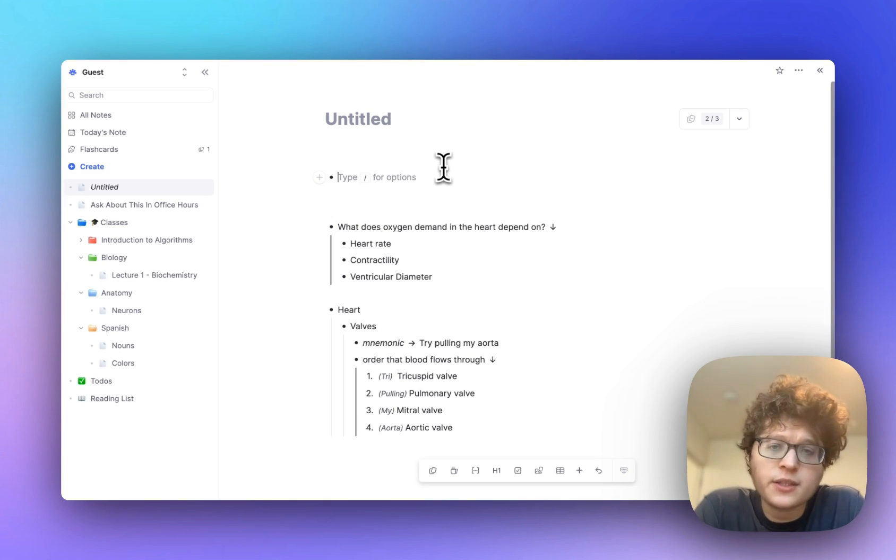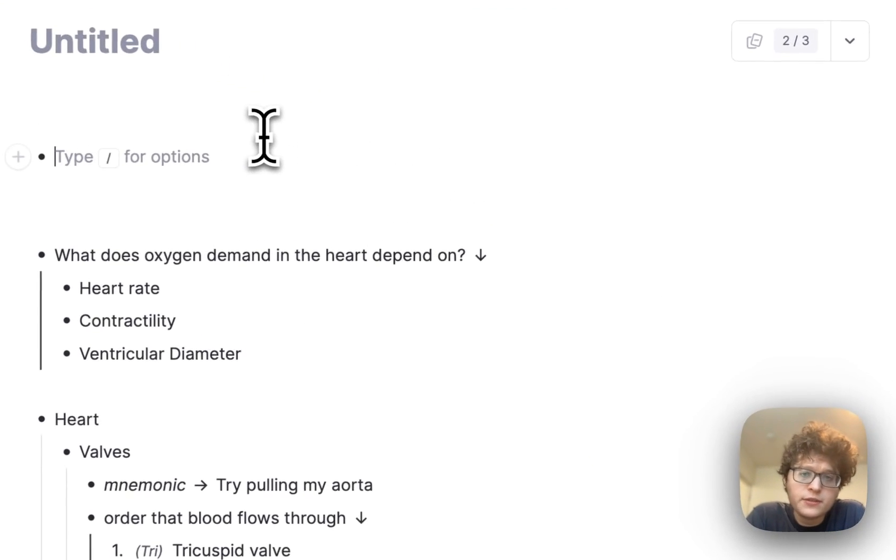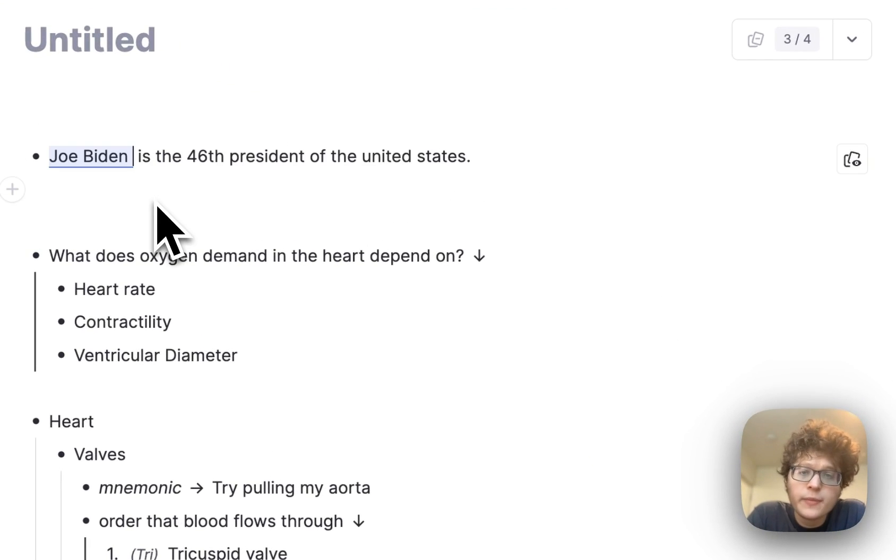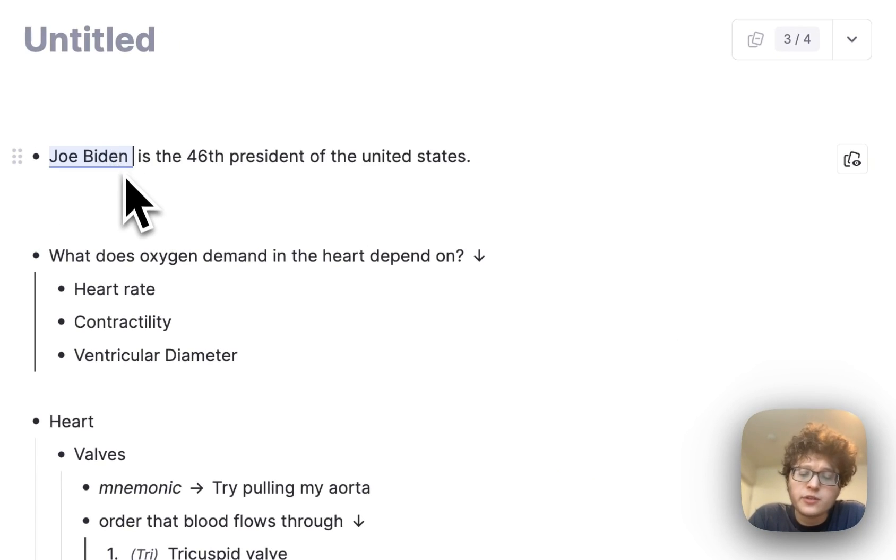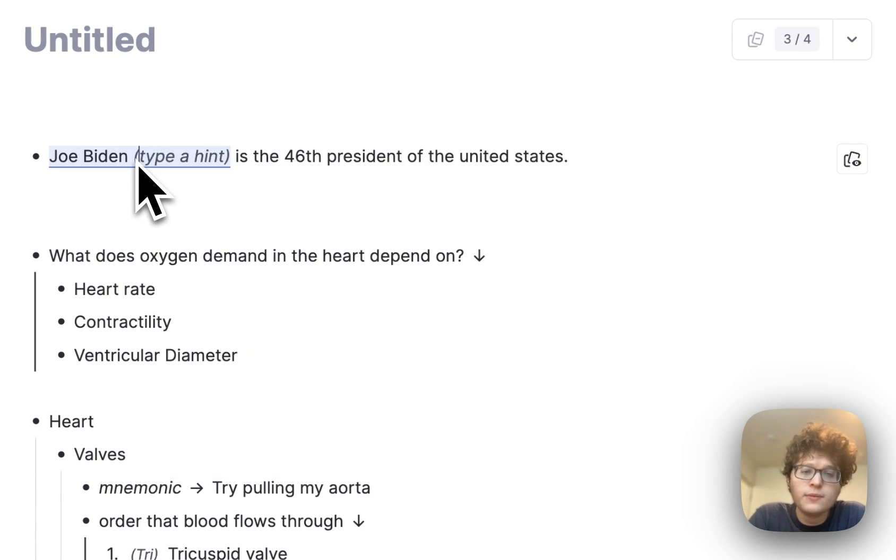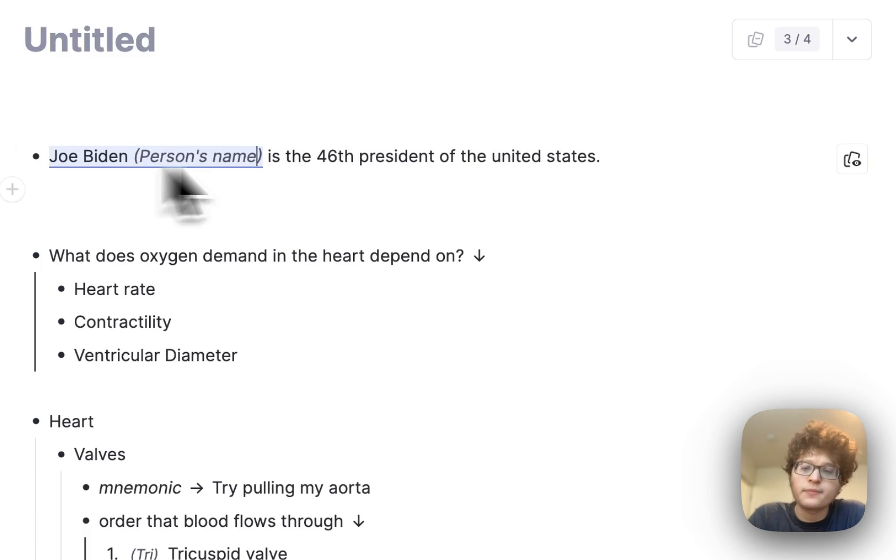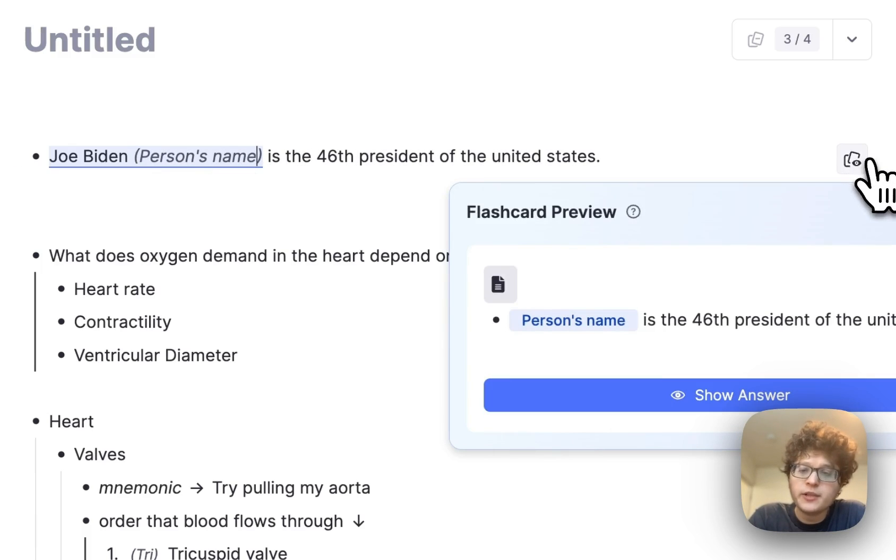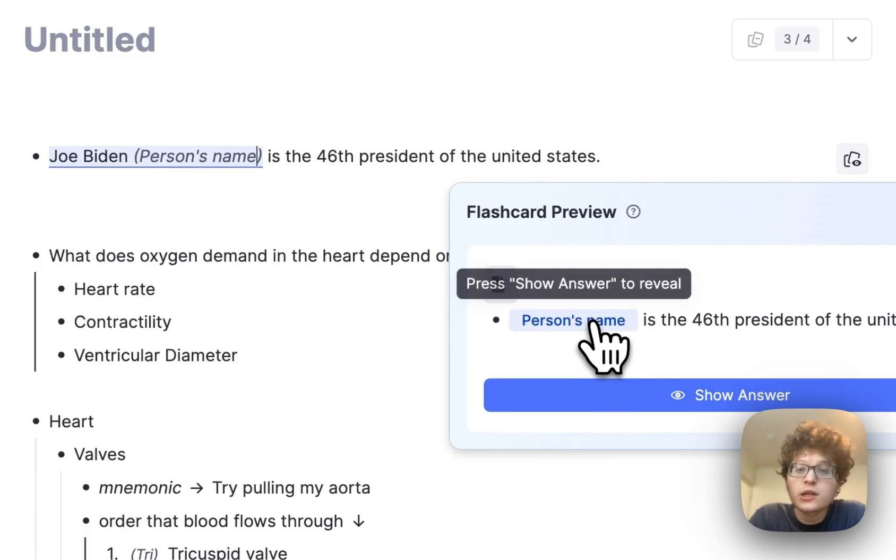Hints can also be added on closes and single line cards. For example, if I had a card testing myself on the presidents, like this one here, and I wanted to make it clear that I was trying to recall a name here, I could again just type slash hint, and then type in person's name, and now my card makes it very clear what I'm trying to recall here.